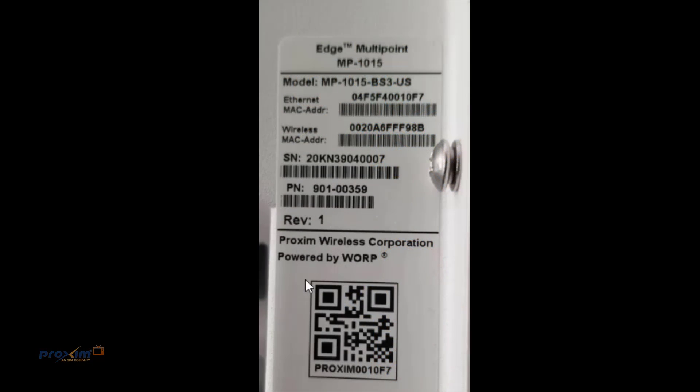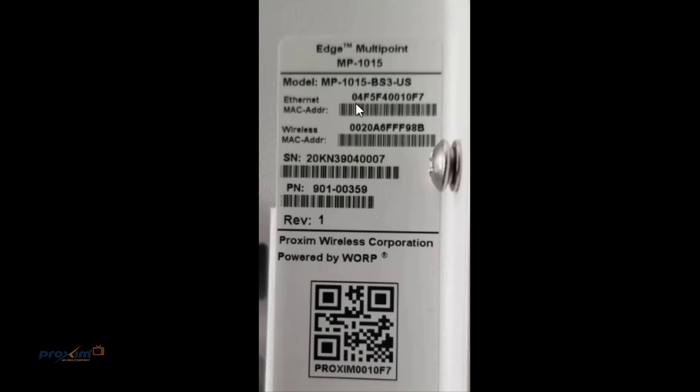Before we get started, let's cover the QR code because Proxim BlueConnect uses the QR code. As you can see, here's the code. At the bottom here, it says Proxim and then we have the last six of the MAC address, the Ethernet MAC address, as you can see right here.